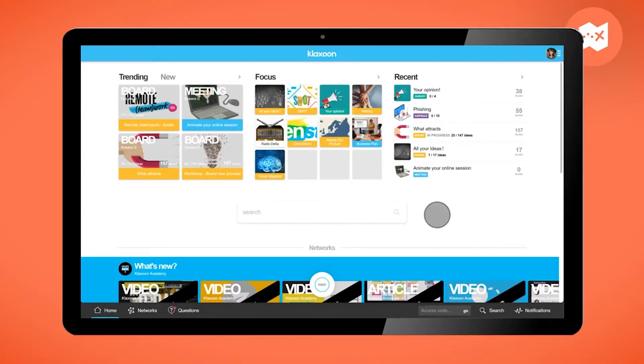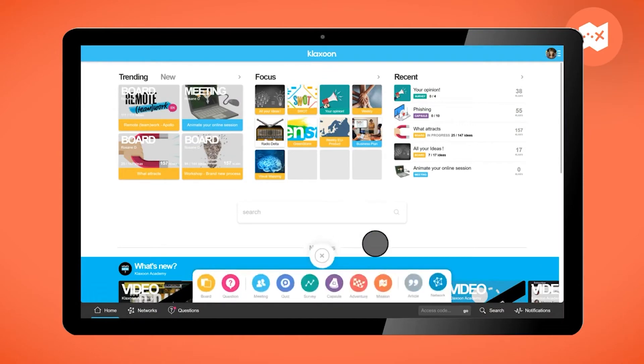To create a mission, click on the new button. The Klaxon suite of apps appears. Click on the mission icon.